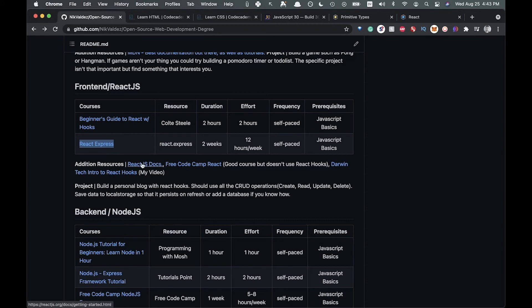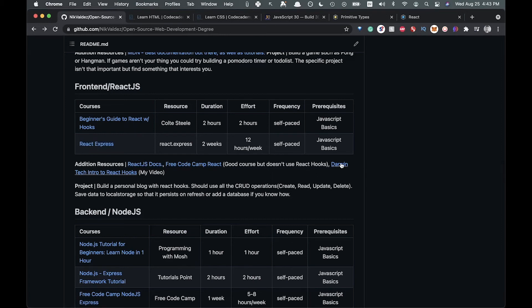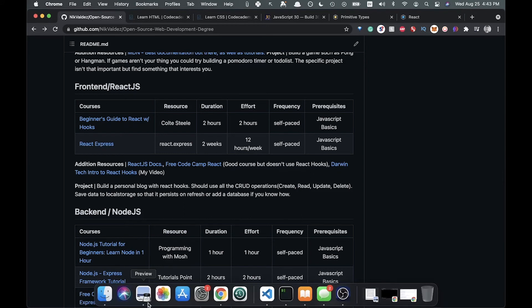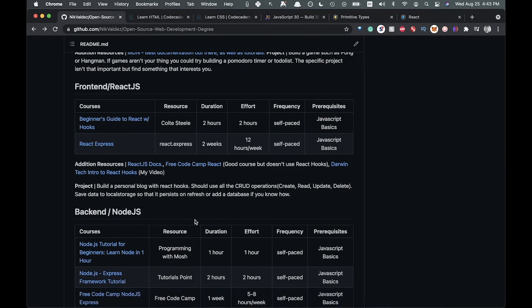And then some more additional resources. The React docs are great. There's a Free Code Camp React course too, it's a little bit outdated, I don't think it uses hooks or anything. And then I've just tossed in my own video there for a little self-promotion.